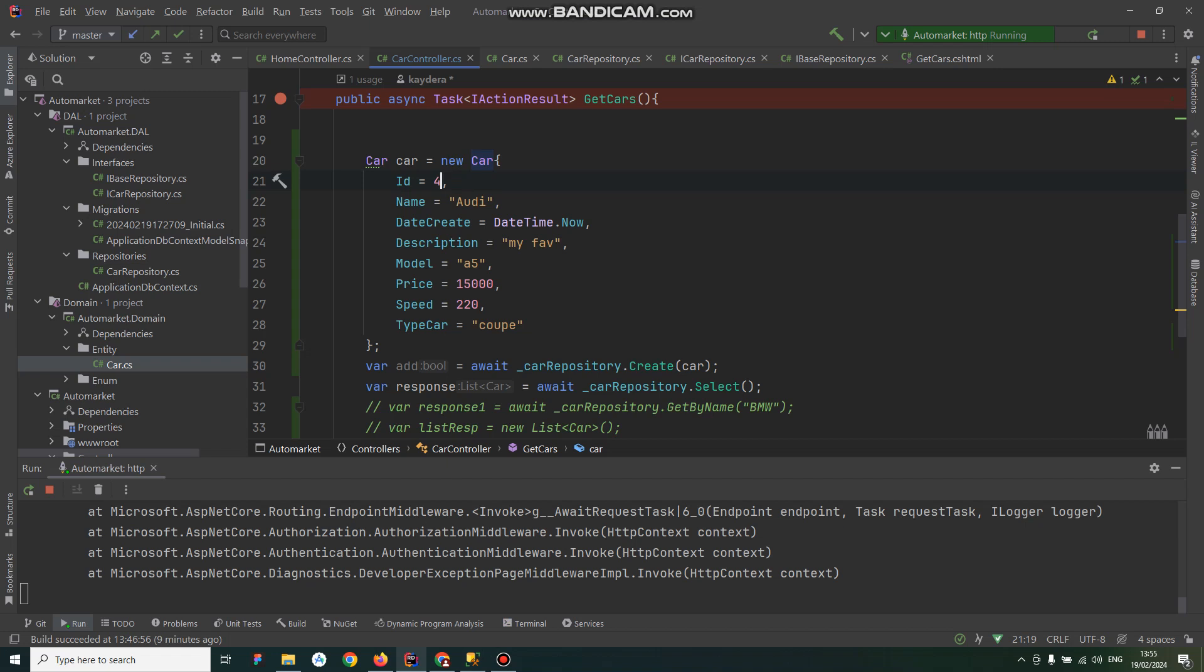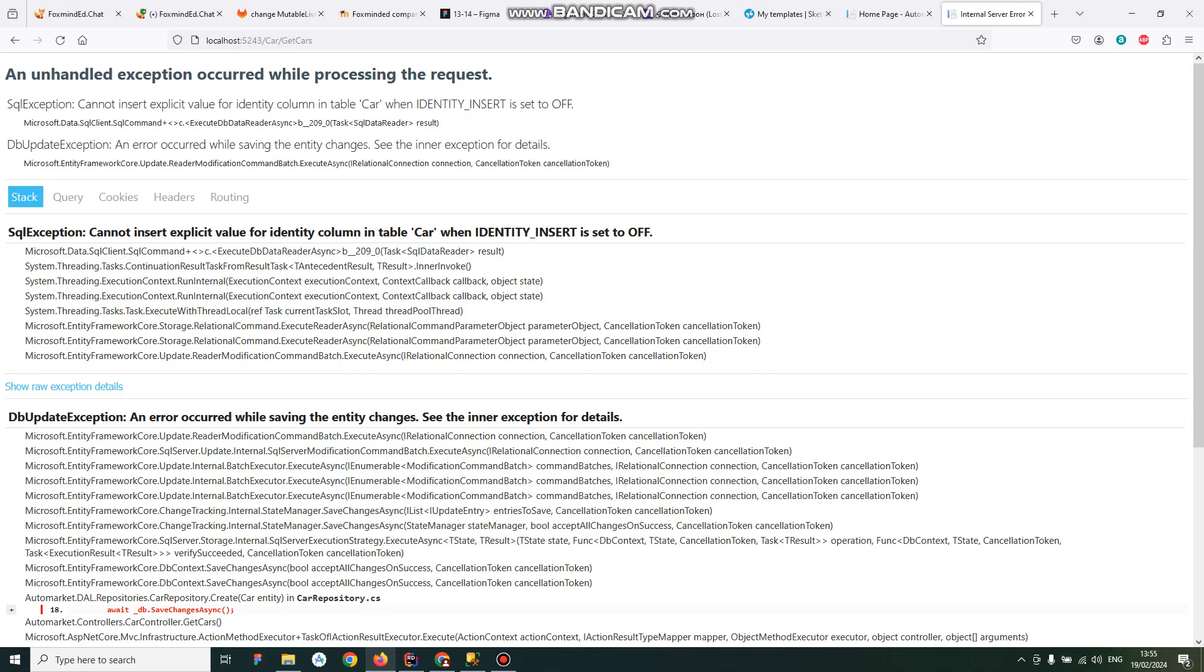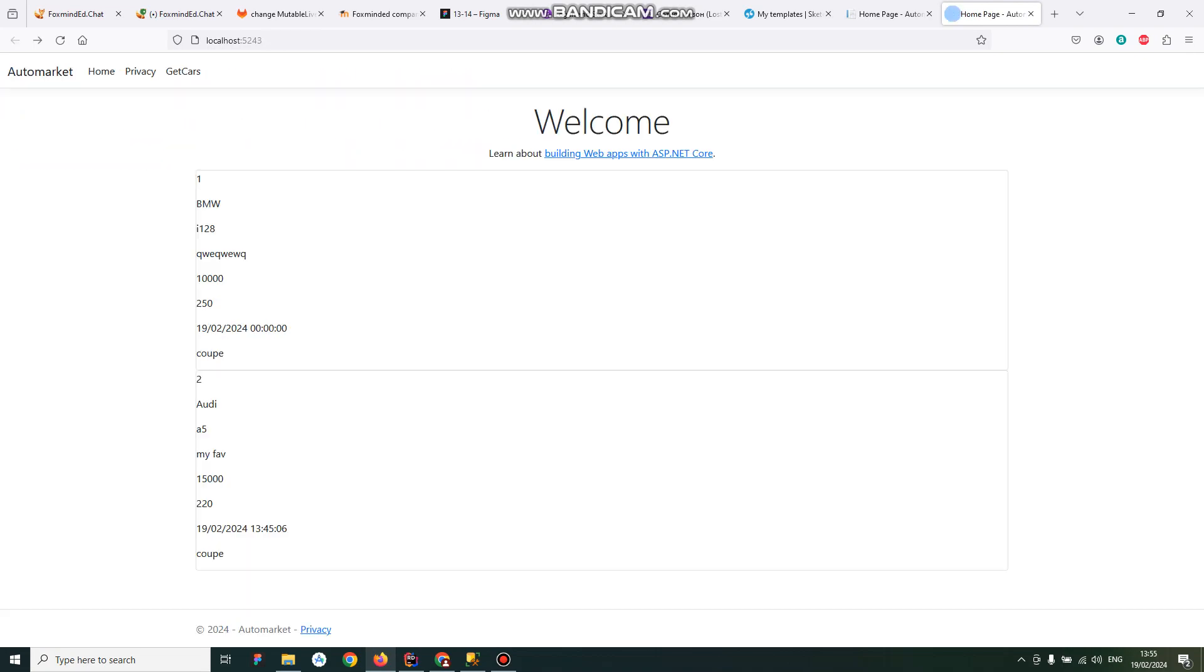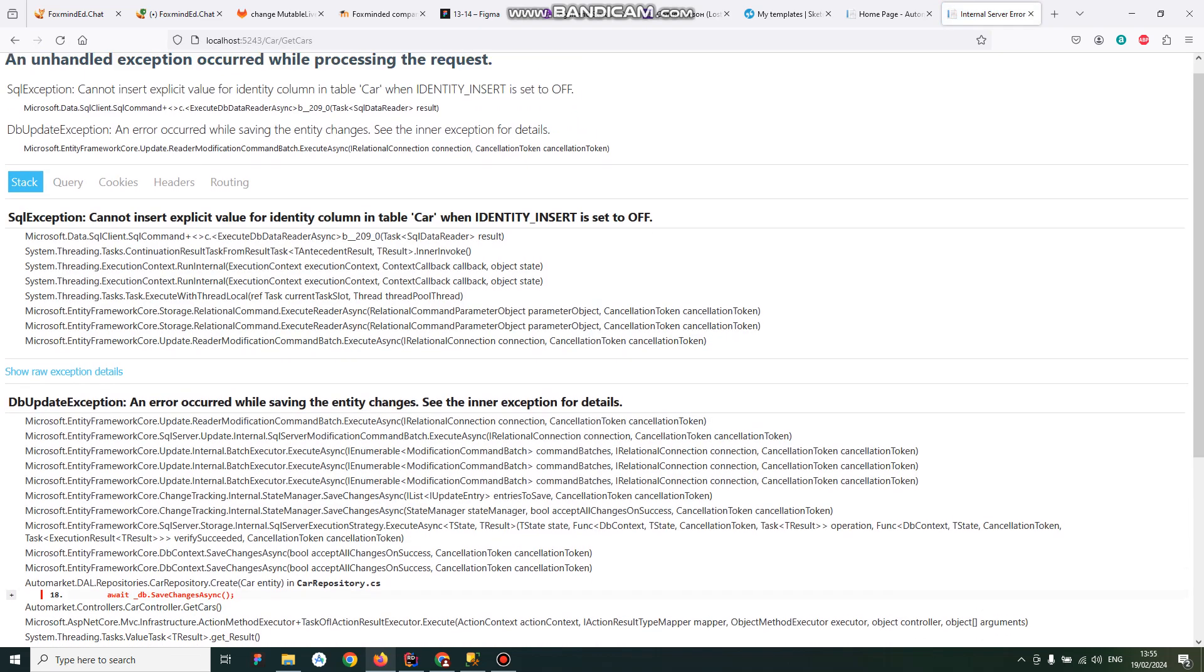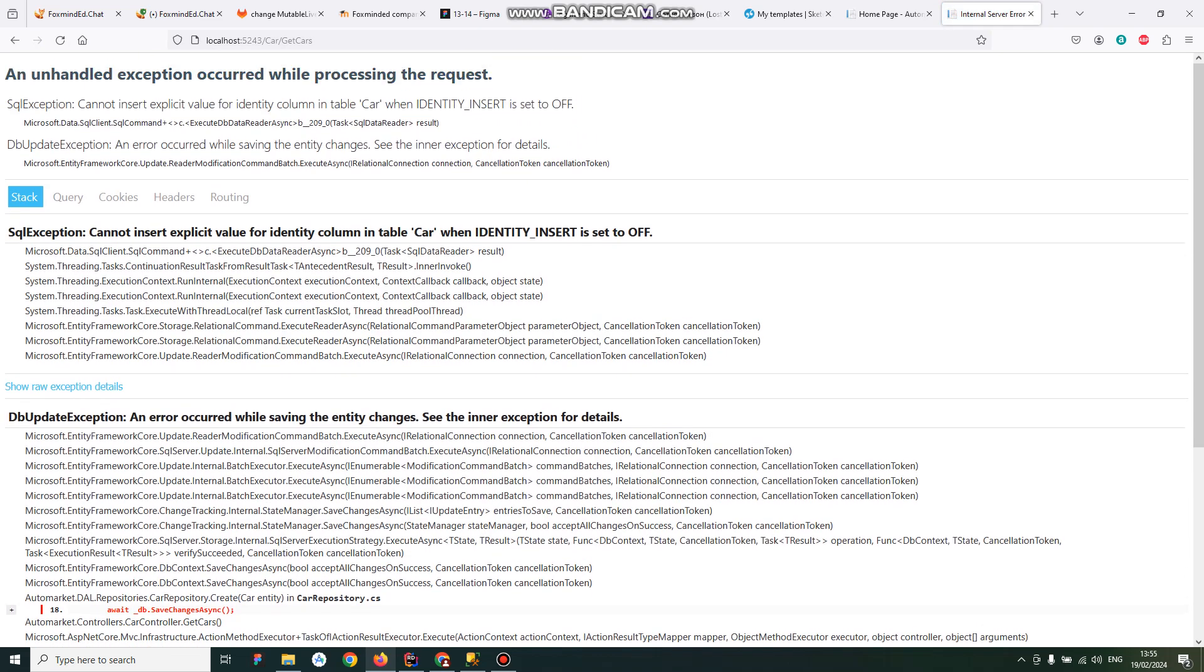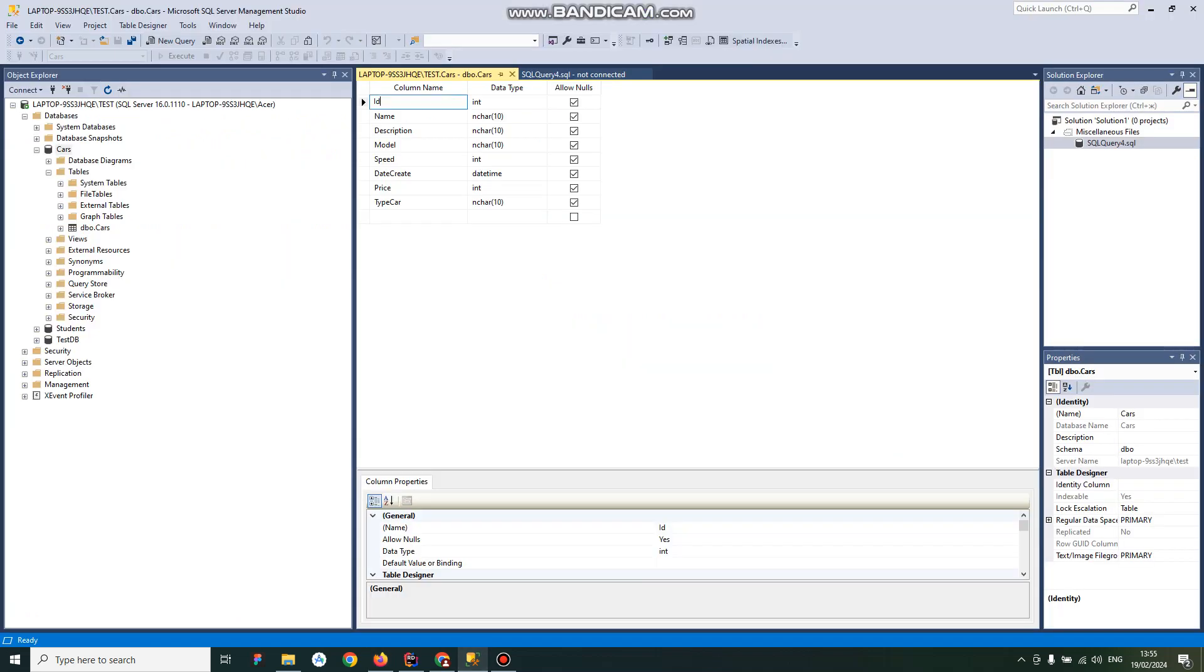When I try to do it, I will have an issue like that. The thing is I try to insert the ID in the ID column which might be auto-generated by the server.